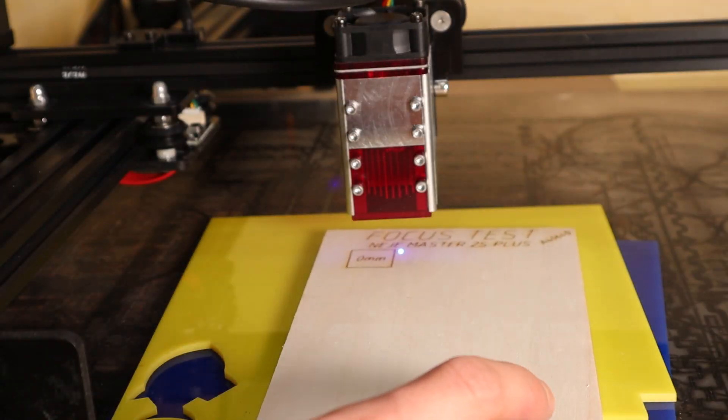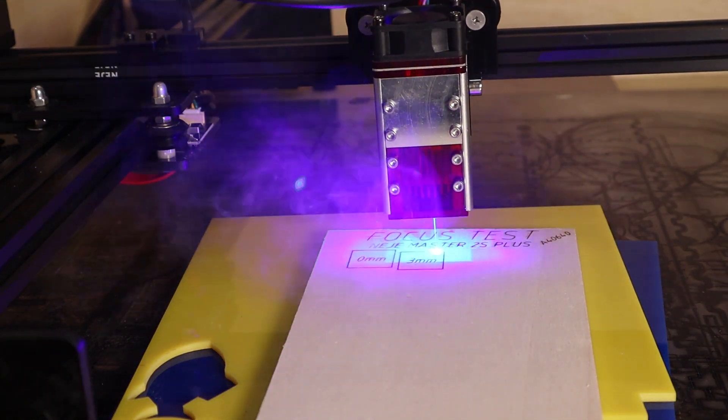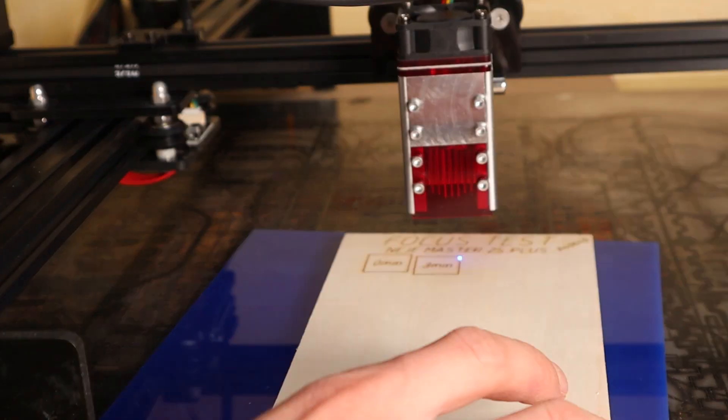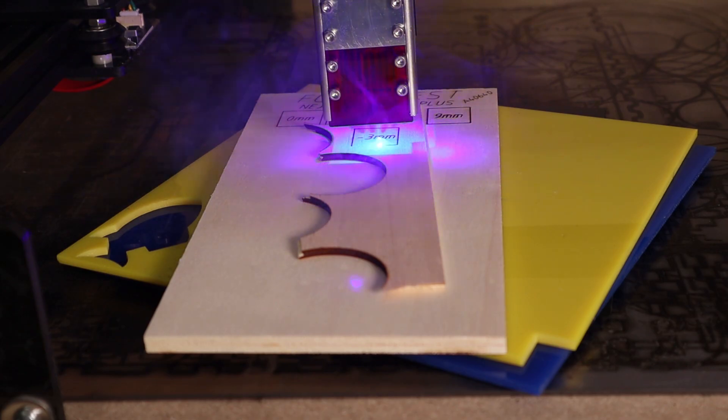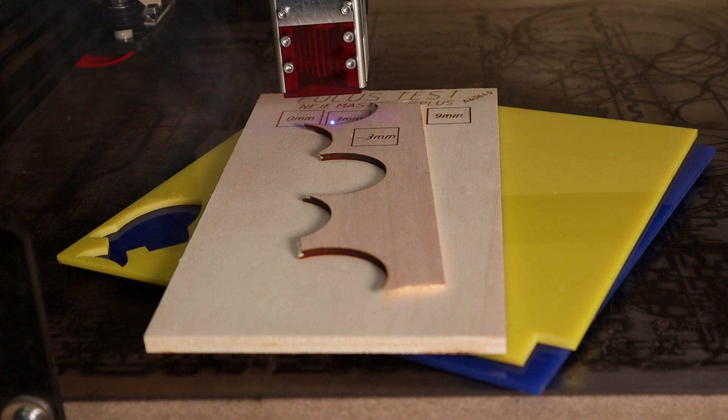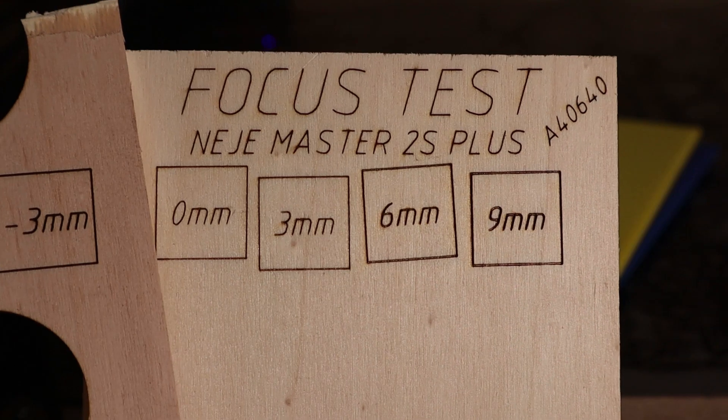Then I keep removing the 3 millimeter sheets one by one without readjusting the focus to see how the laser beam shape looks further away from the optimal focus. I also did the test at minus 3 millimeters just to confirm that my laser is properly focused.